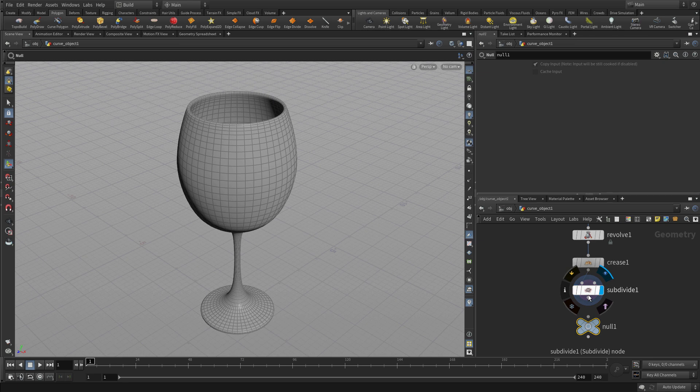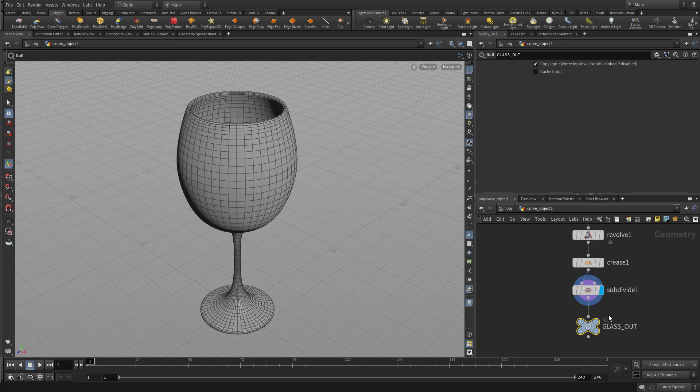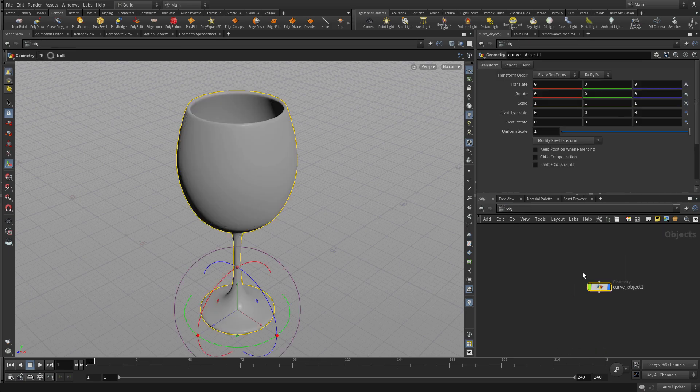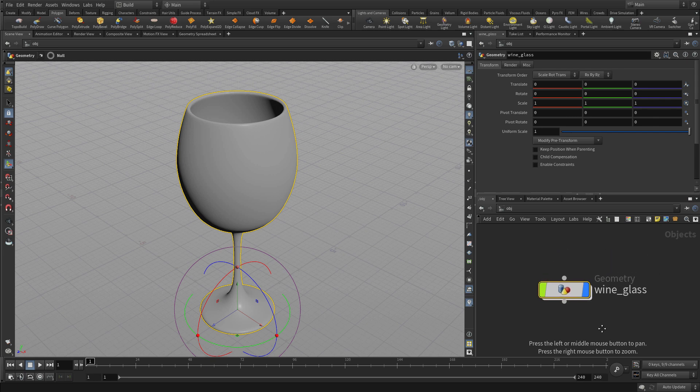Now we're going to press a null, put a null node down and this we can label as glass_out and we'll use that sometimes to extract that if we're going to extract that into another object later. Now we can go back up and give this the name glass or wineglass and there we go, we've got our first object.